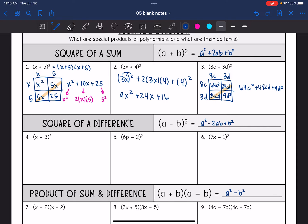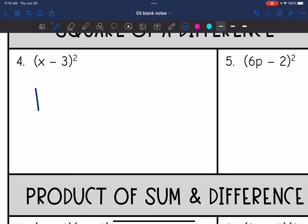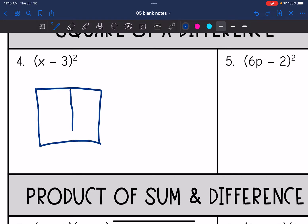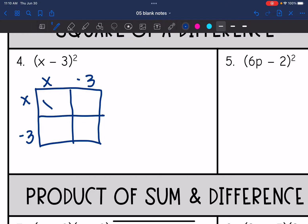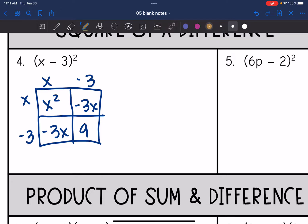That is square of a sum. Now let's look at square of a difference — when we have a binomial with subtraction and we are squaring it. Let's do the box with the first one and see if we can recognize the pattern. I have x minus three times x minus three. x times x is x². x times negative three is −3x. Negative three times x is −3x. And negative three times negative three is 9. Combining like terms gives x² minus 6x plus 9.